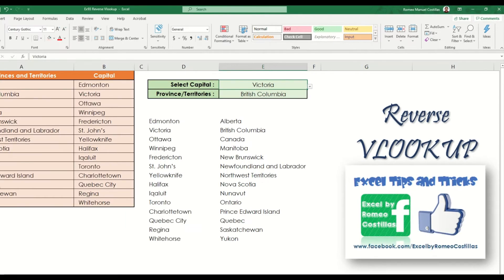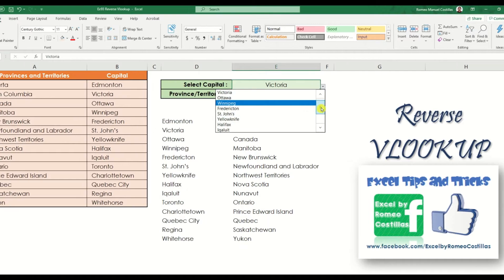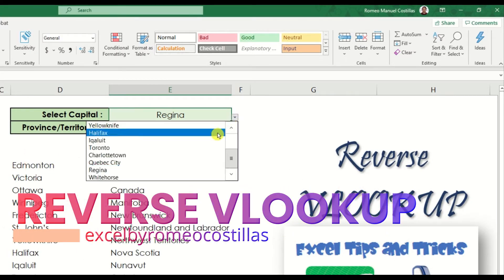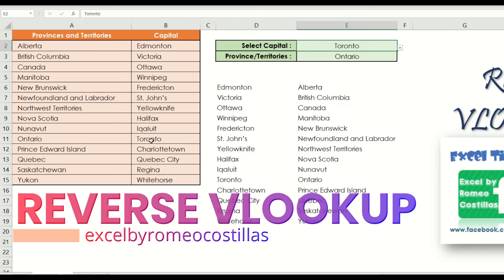In this video, I'm going to share with you how to create a reverse VLOOKUP in Excel. If you want to learn how to do this, just stick around and watch until the very end of this video.